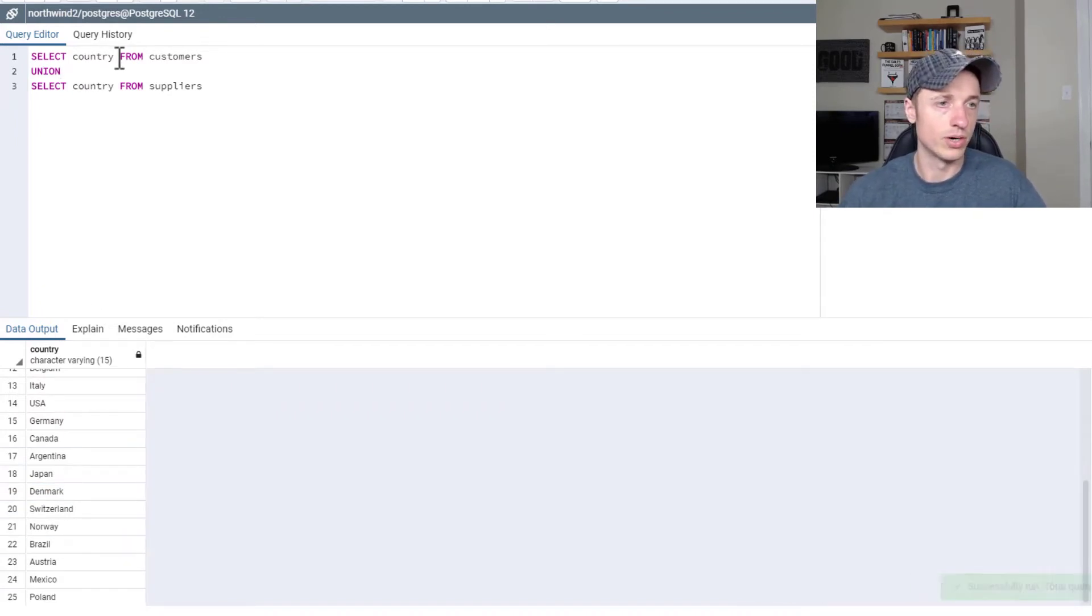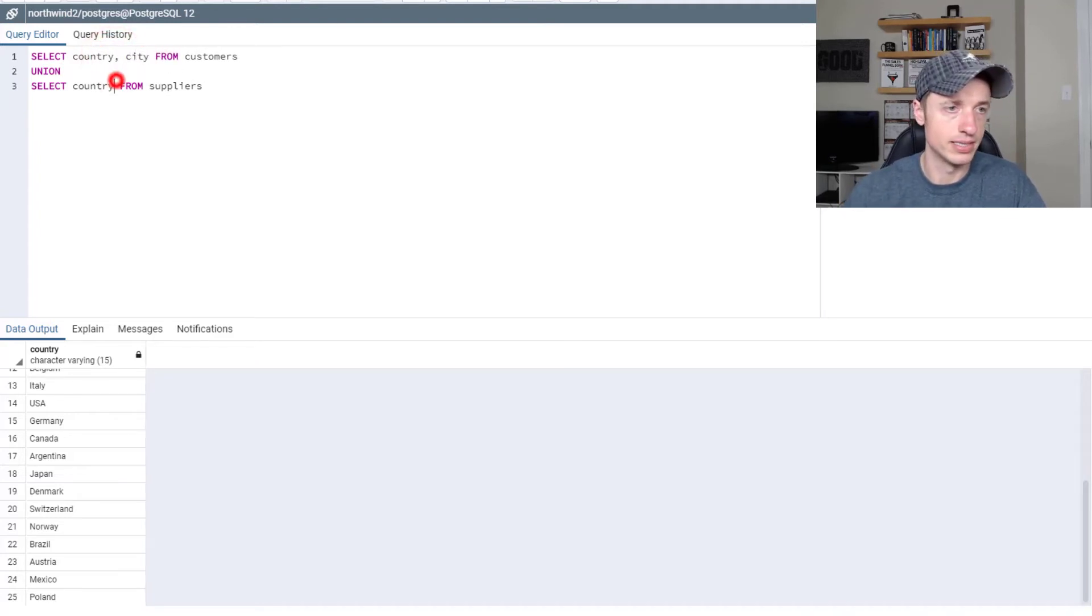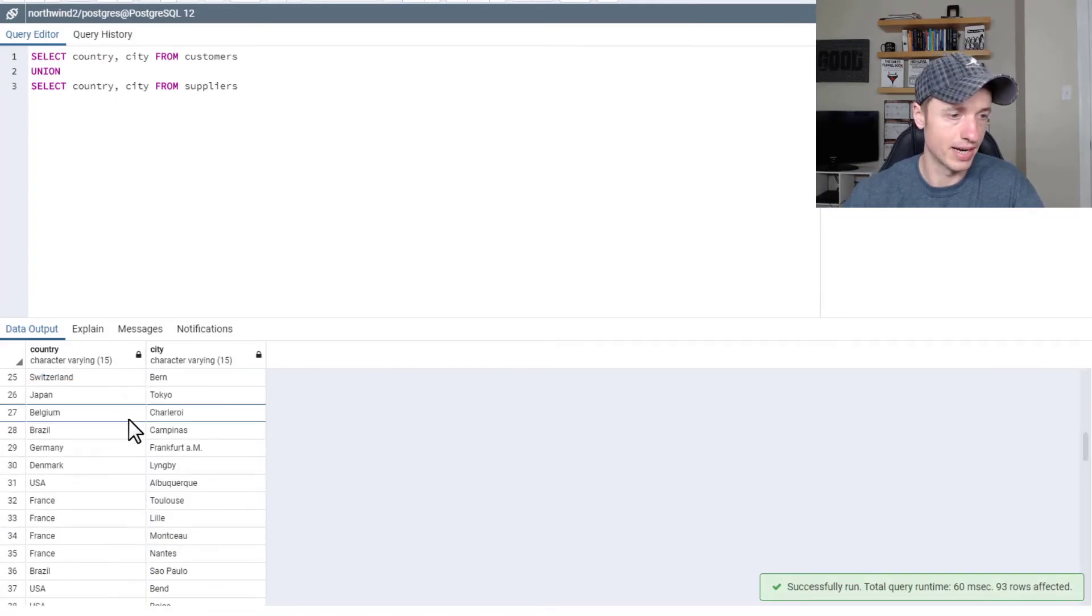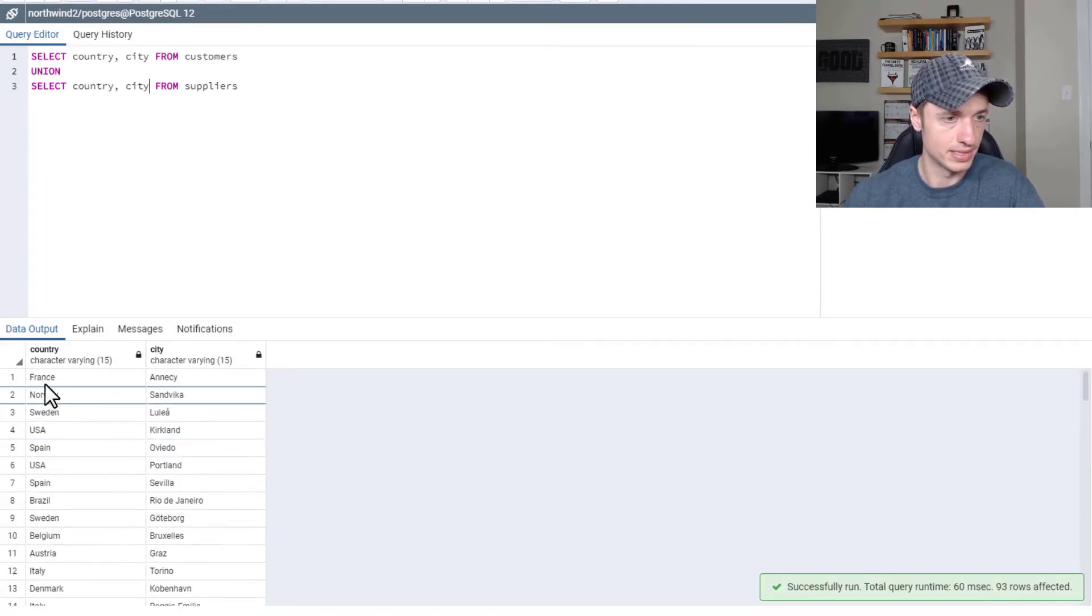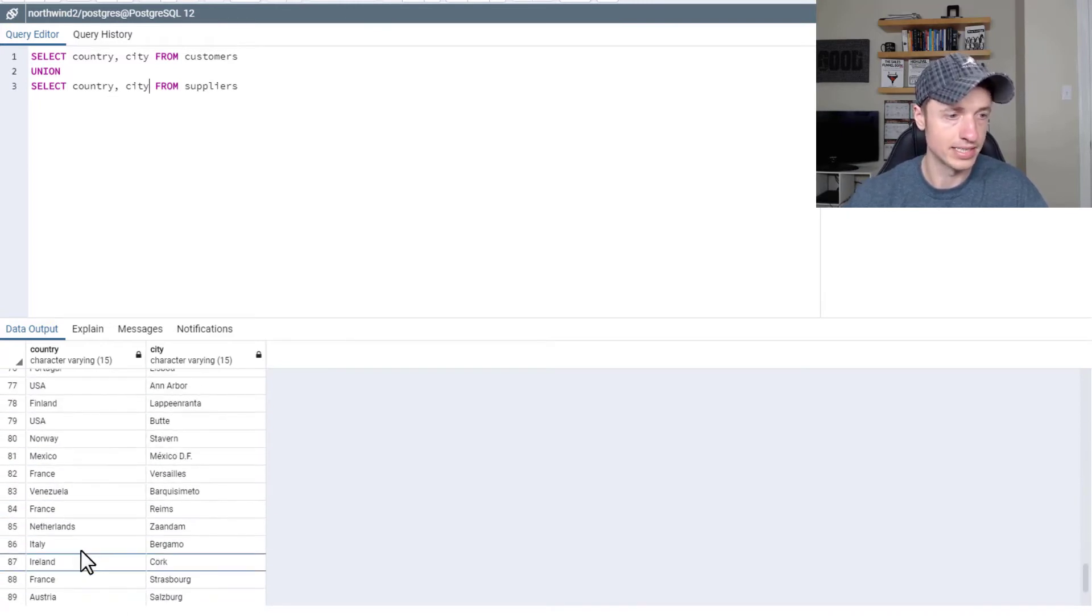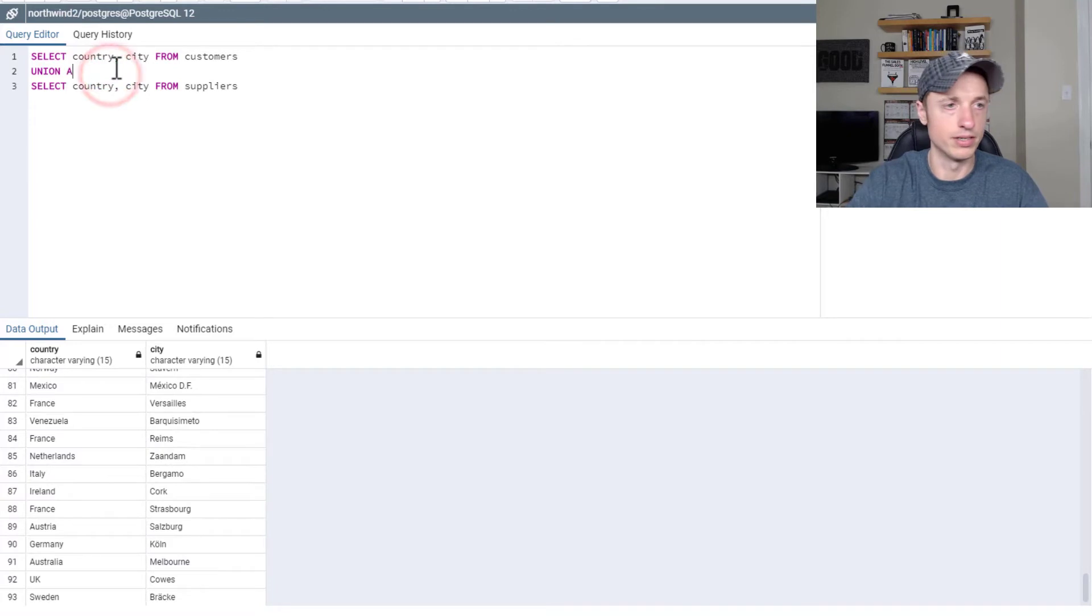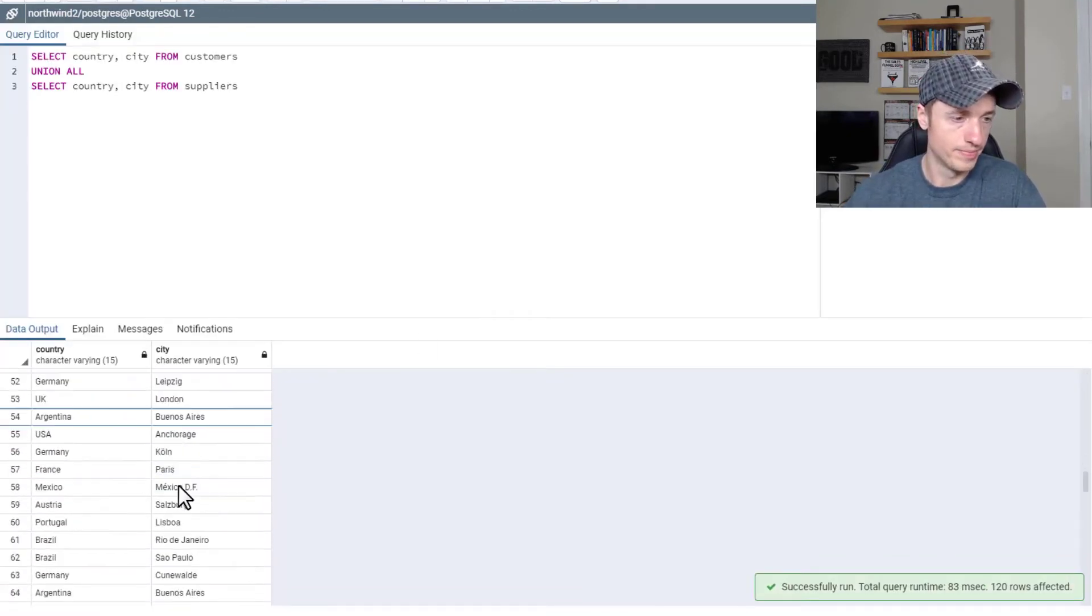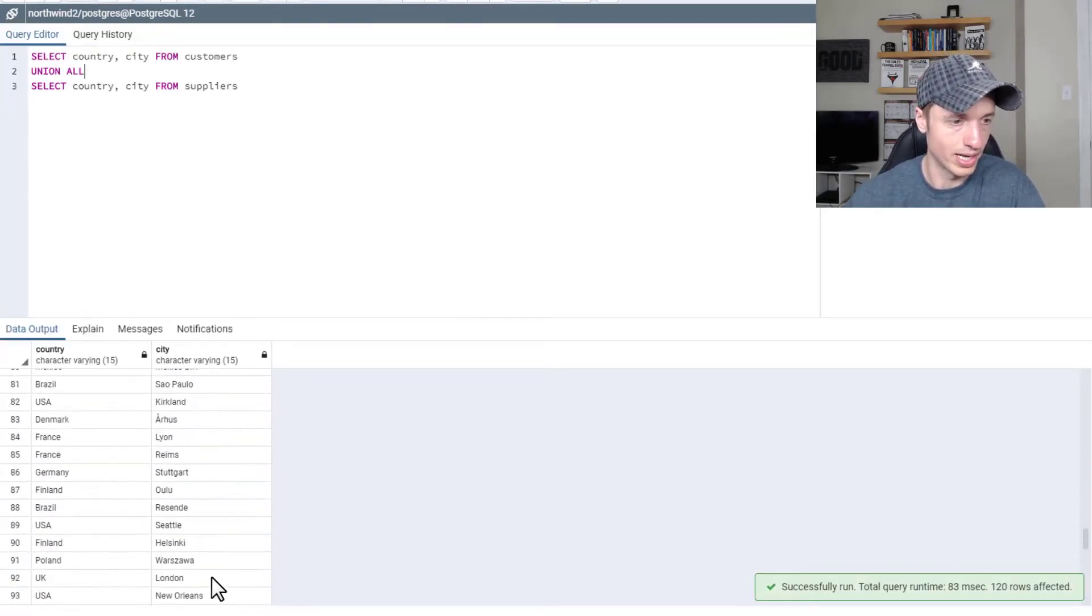Now also, I want to point out that you could bring in city if you want to as well. City, city, F5. So boom, now you got the country and the city and the unique pairings of those two. So we were at 93. And of course, we could do a union all. And boom, you have 120.